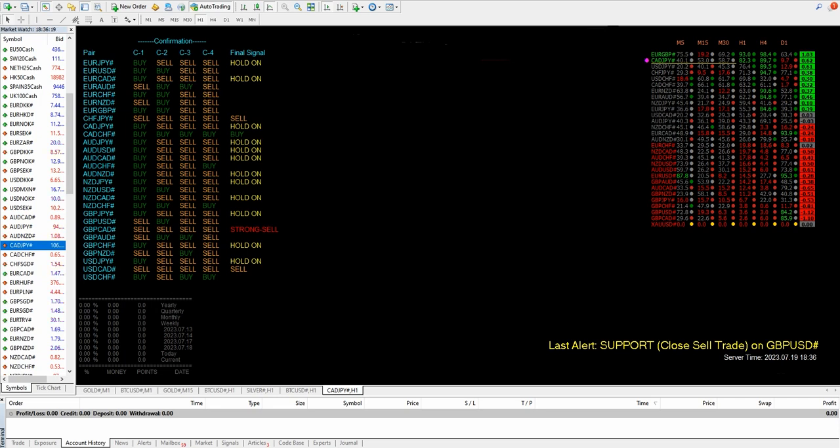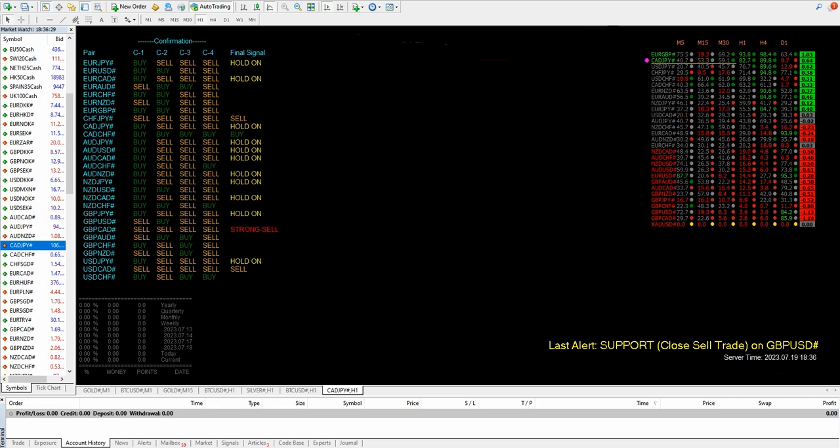Now let's say CAD CHF - if it is showing buy side, okay, but we have to wait once it is showing a strong buy, then we can enter the trade. Hold indicates that if we have already taken a trade, we have to hold the position. And if we have not taken a position precisely from the level, we can wait for the further confirmation. Once we get the further confirmation, then only we can enter.